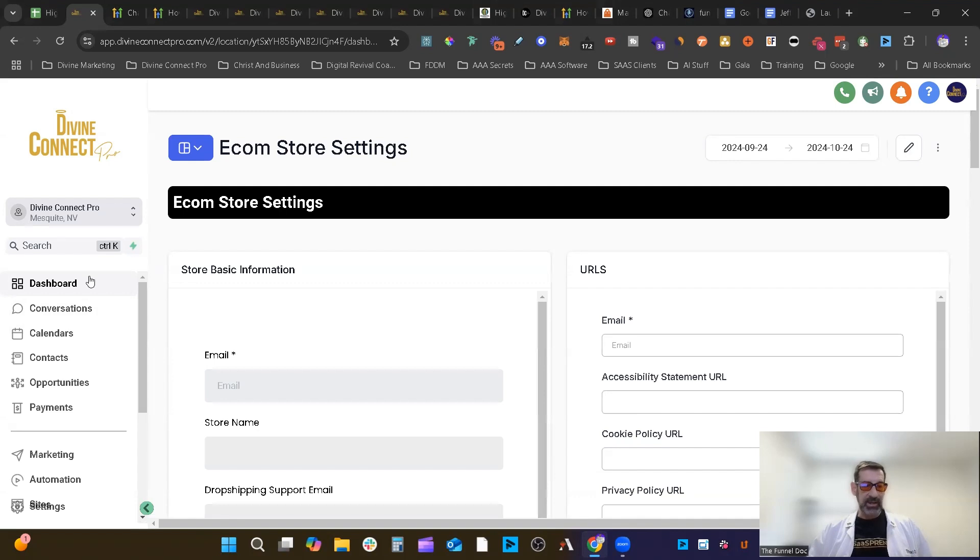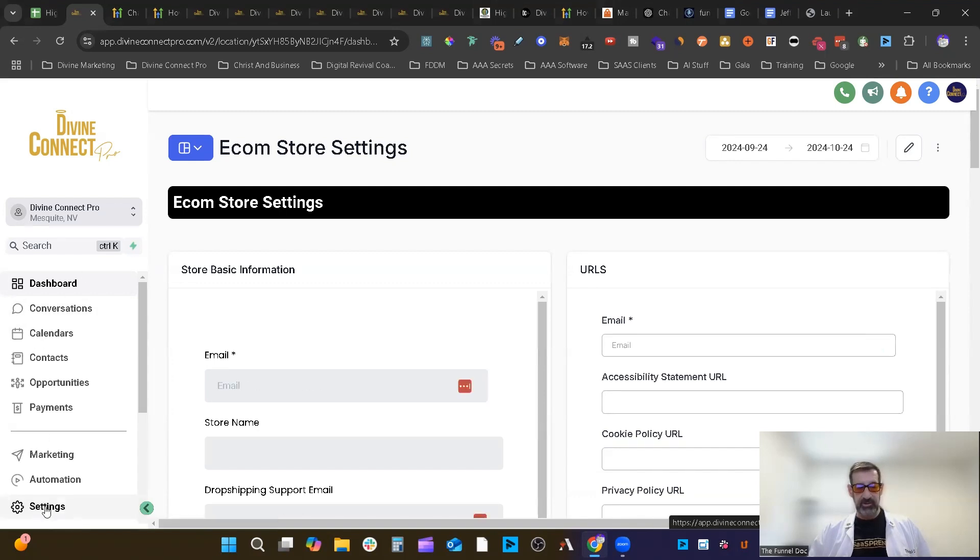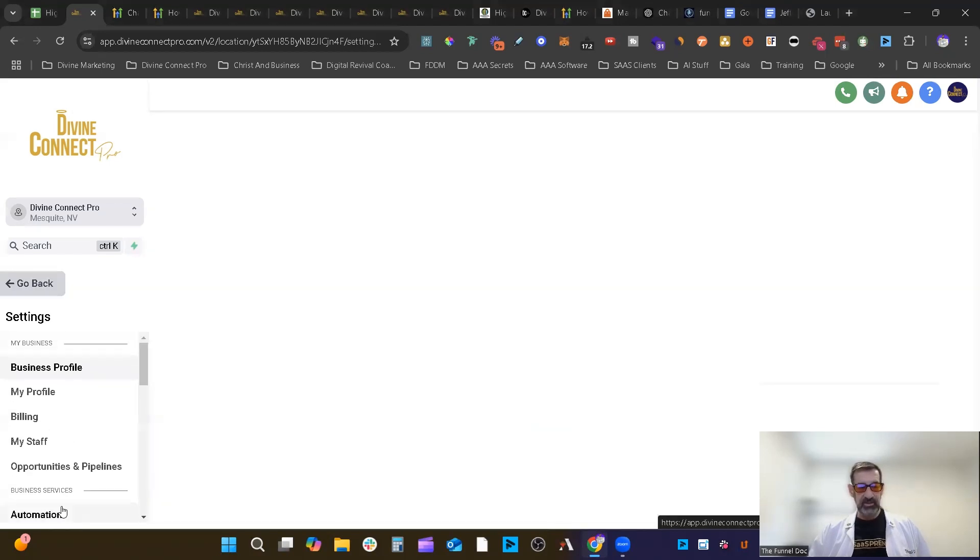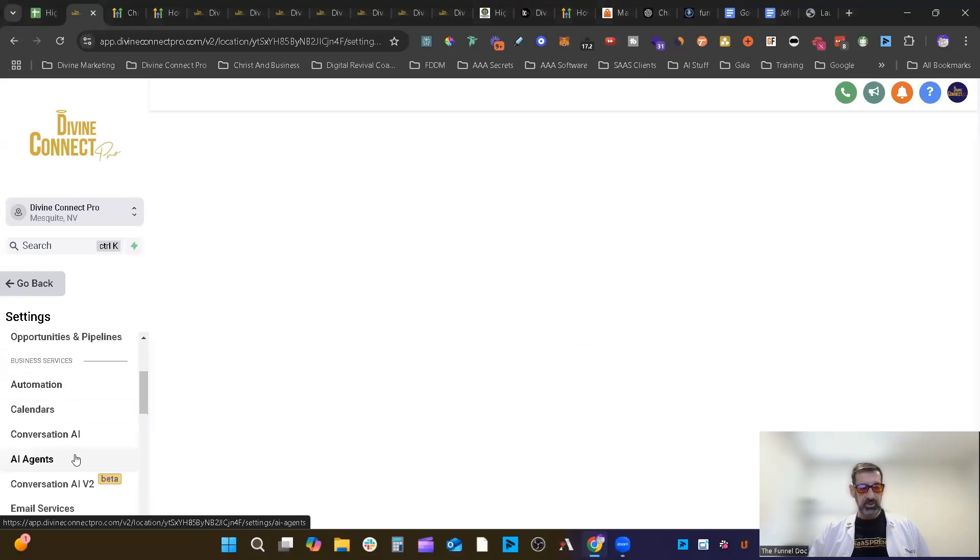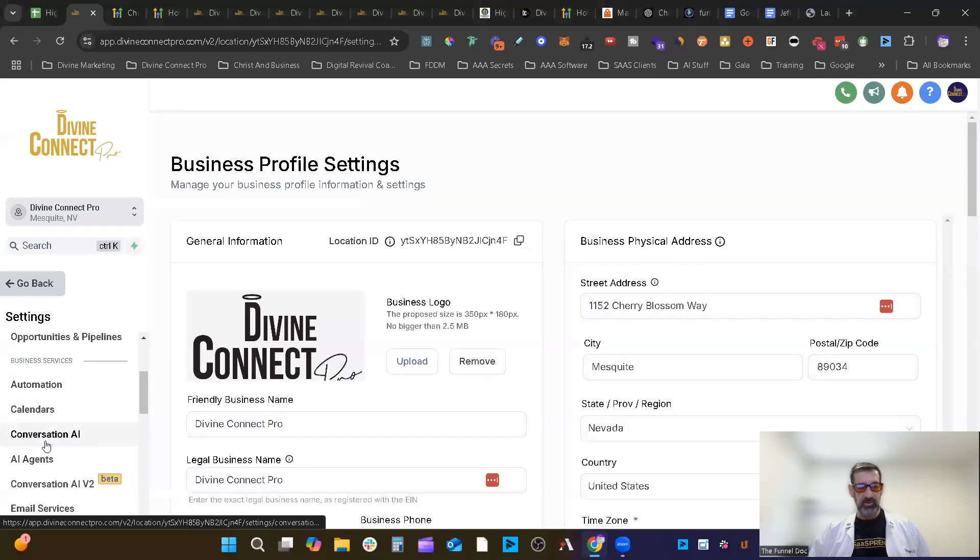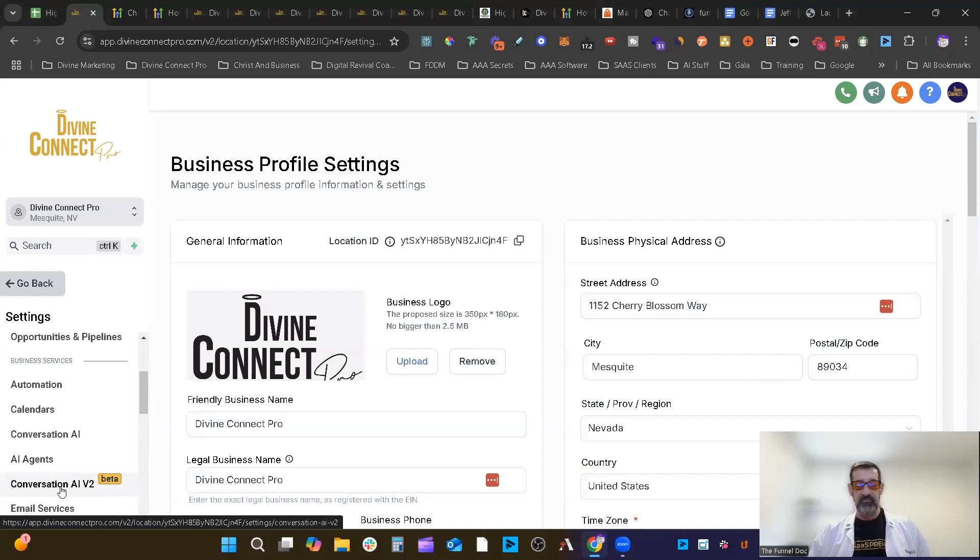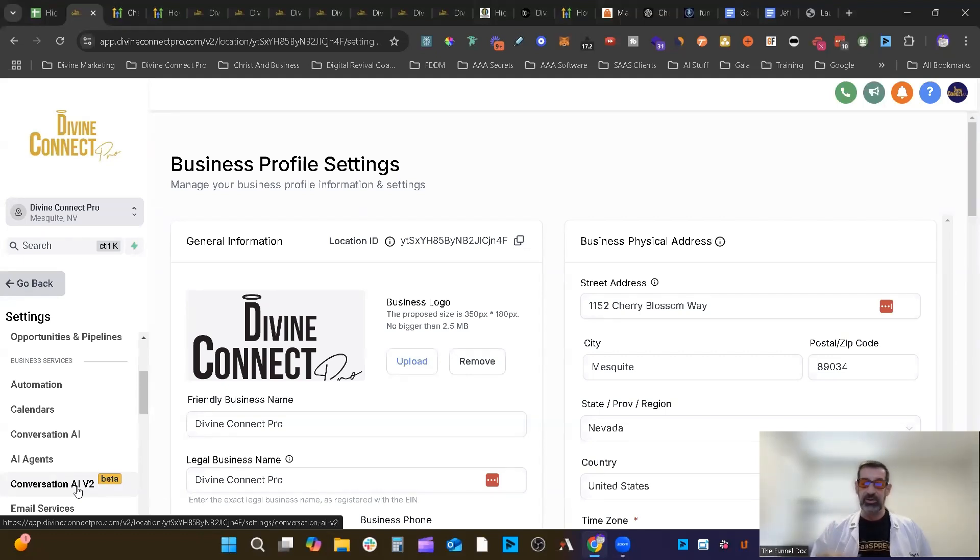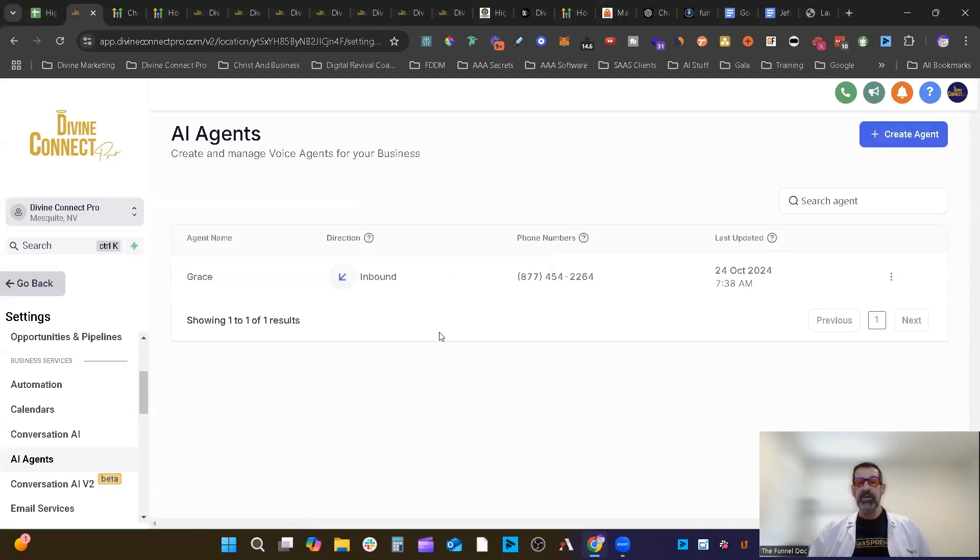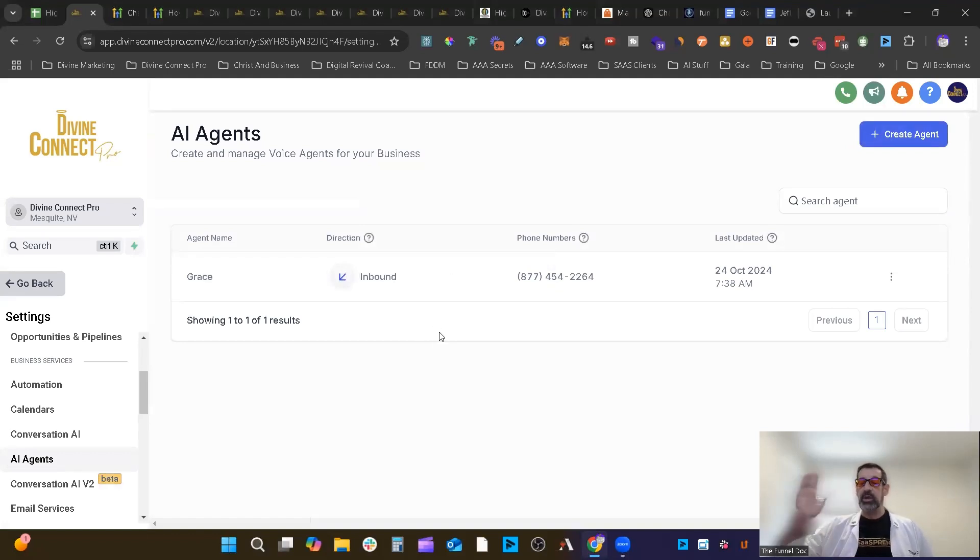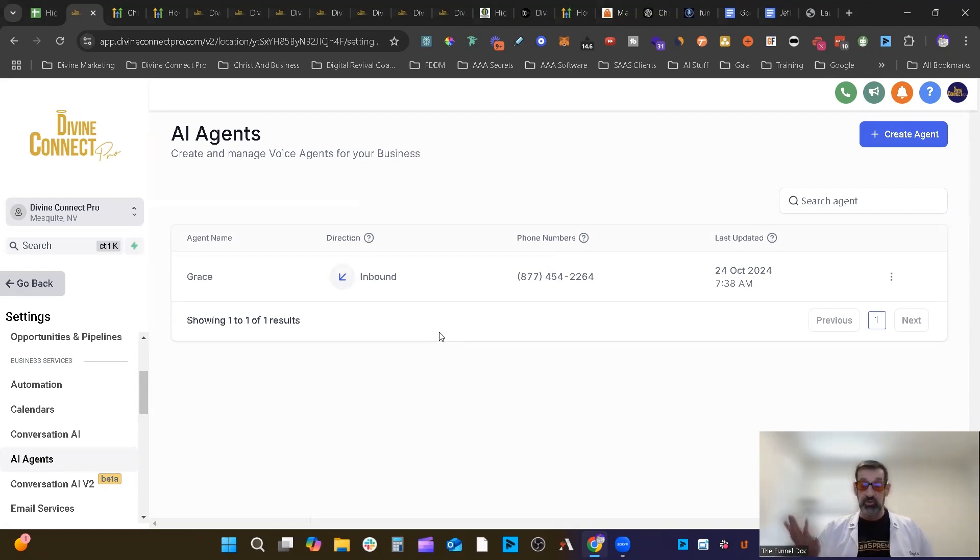Now, to access High Level's Voice AI, you're going to go down here to Settings, and then you're going to scroll down to AI Agents, right between Conversation AI 1 and Conversation AI Version 2. We do have a new video coming out next week on Conversation AI 2, so keep your eyes out for that. But you'll click right here for AI Agents. Now, right now, you only have the ability to do inbound agents. That's for calls that are coming into your phone number.